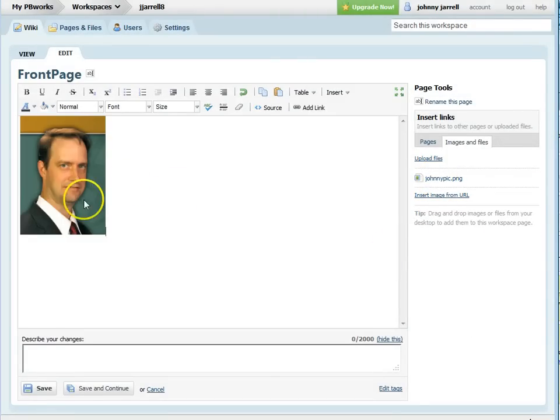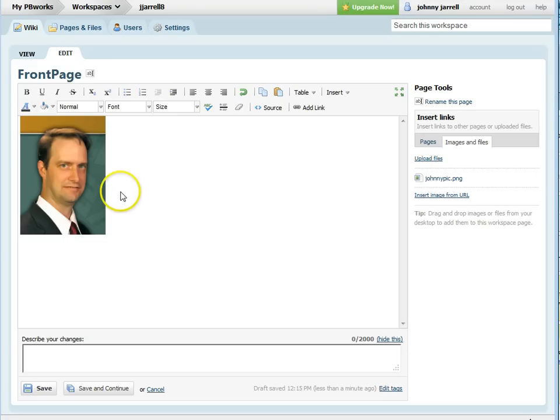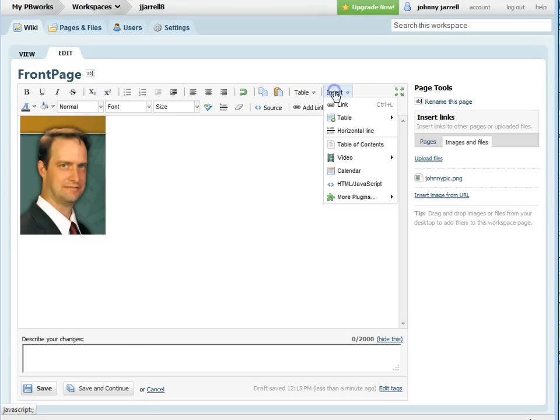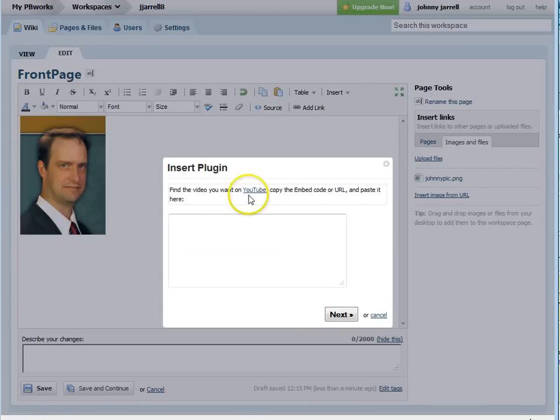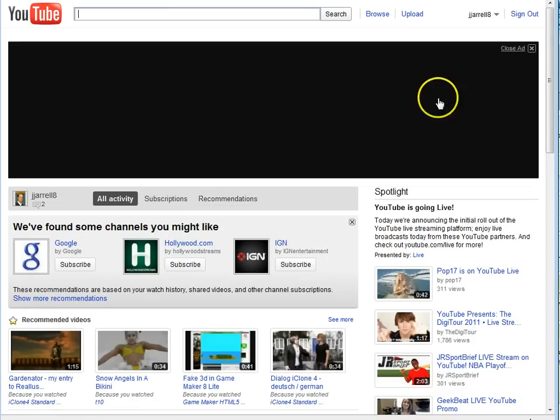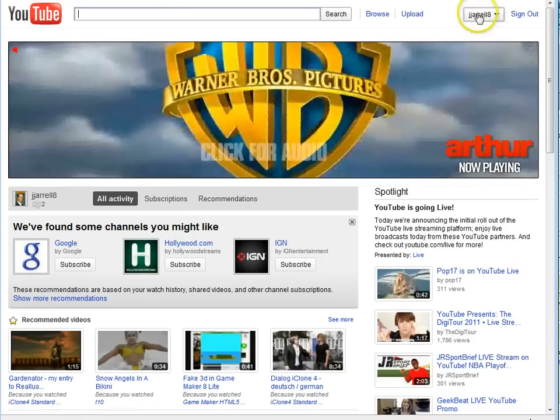You'll notice it places it on your wiki page. To insert a video, click on the insert button, select video, YouTube, you can go to YouTube and get the embed code.